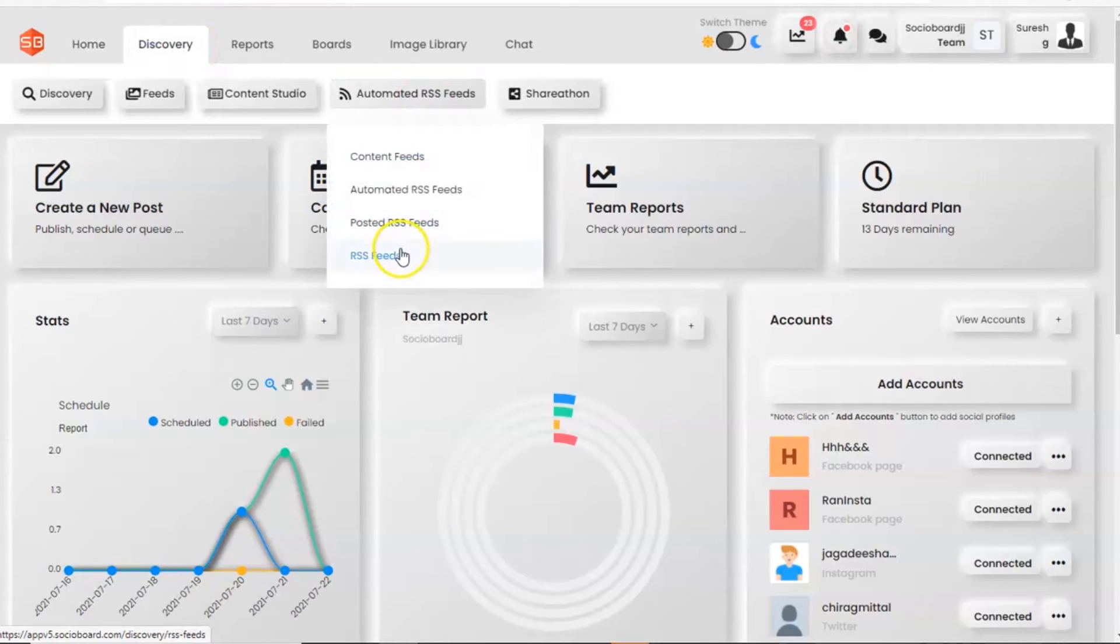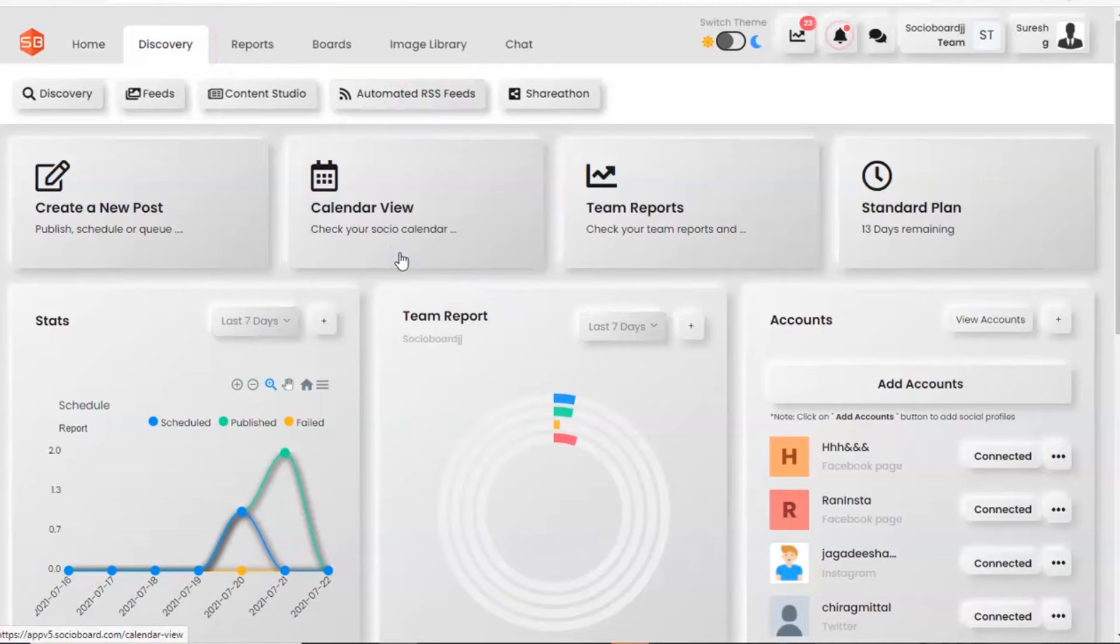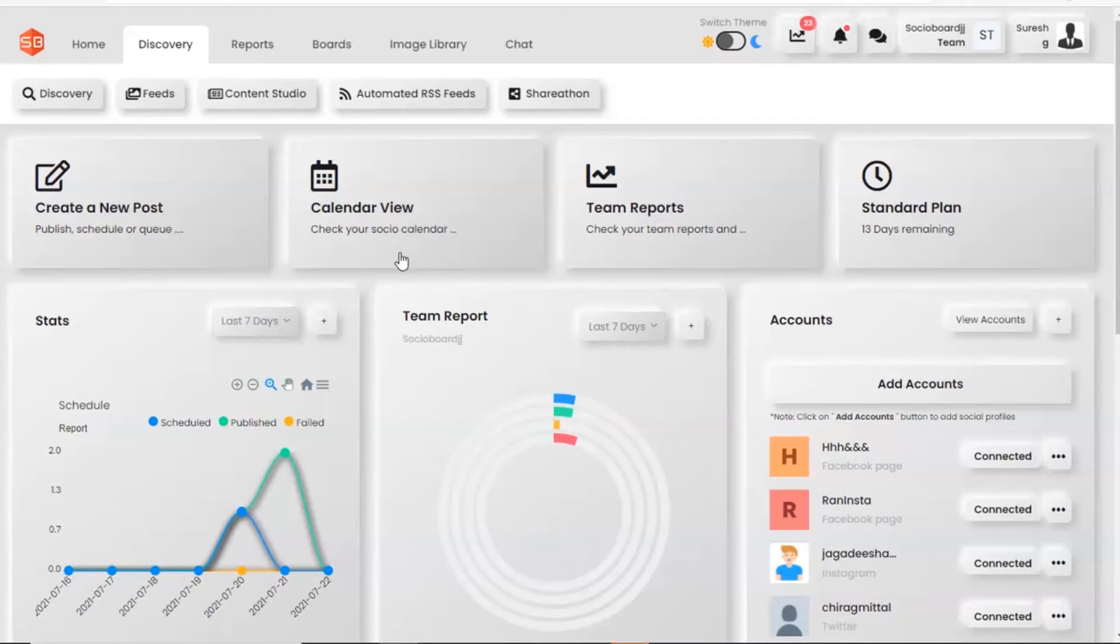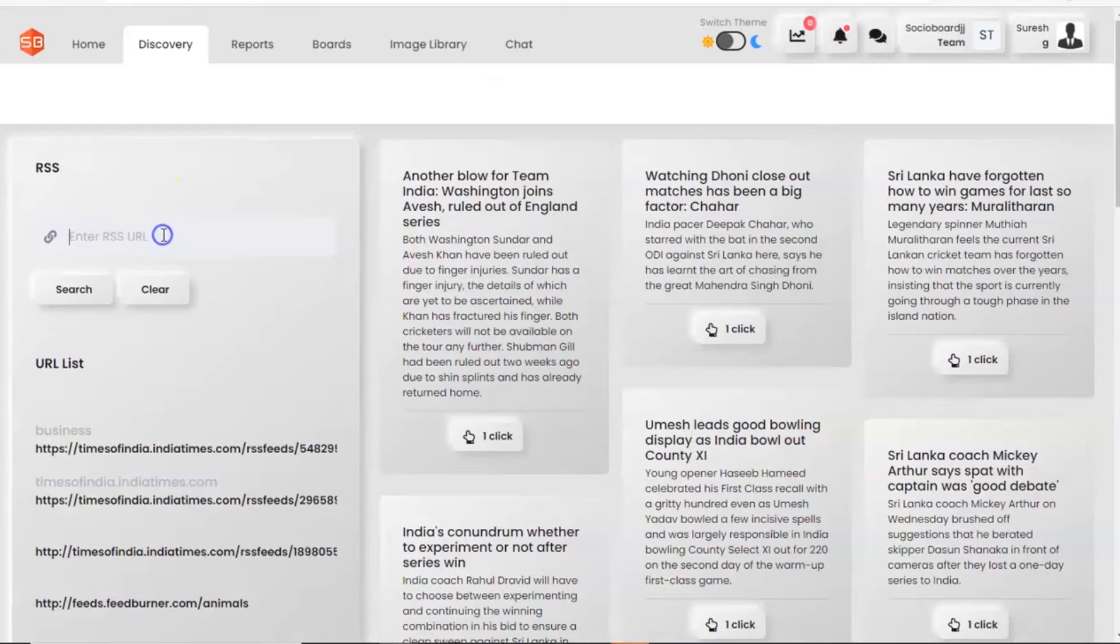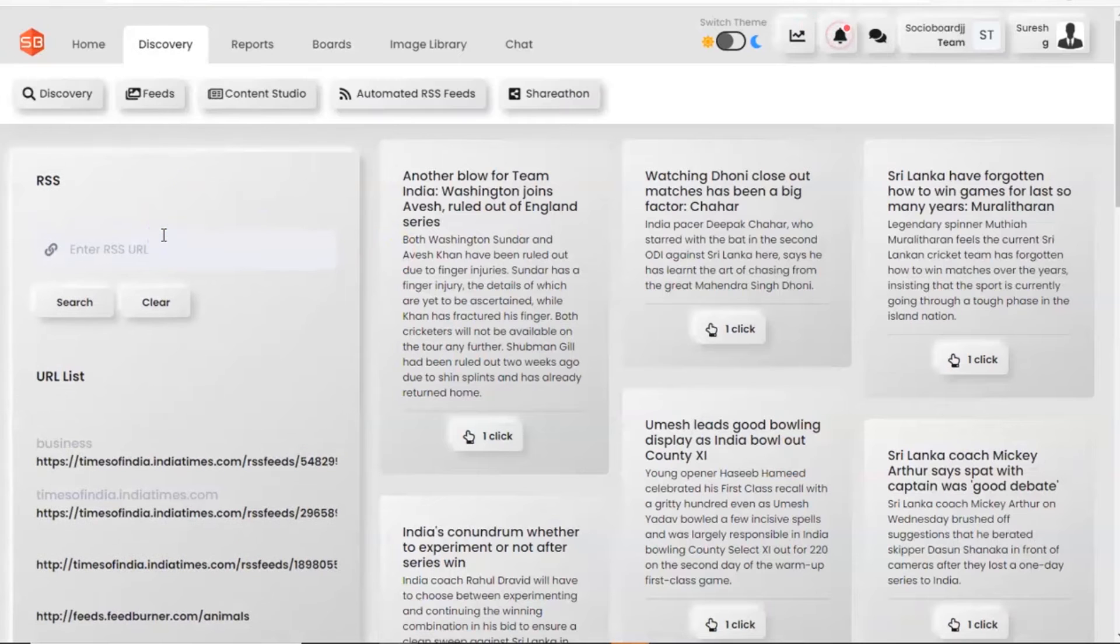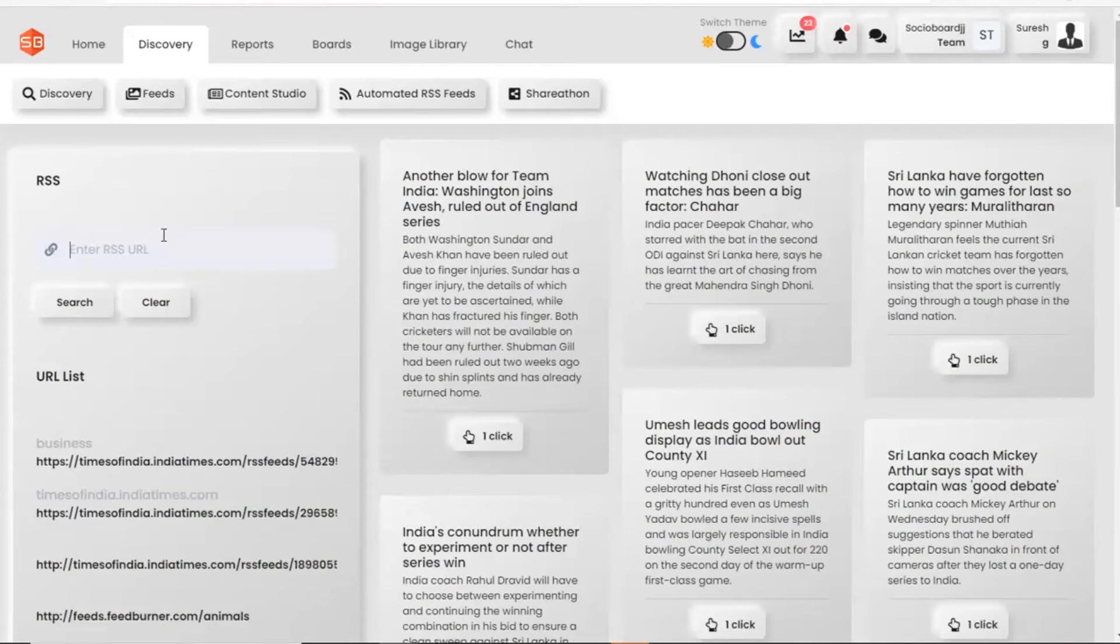Now we have selected RSS feed, as you can see on the screen. Here, we have the option to enter the RSS URL to find relevant news updates. Now we enter a URL and click on the search button.